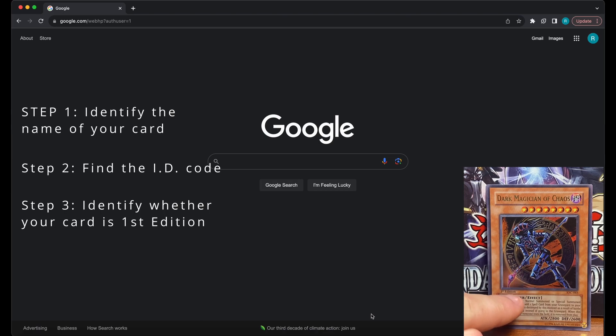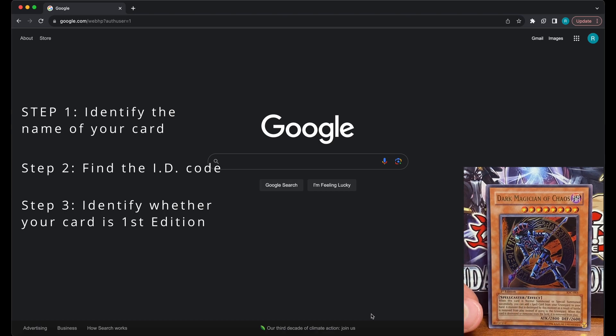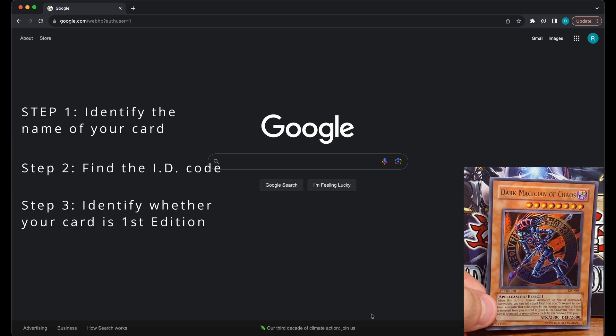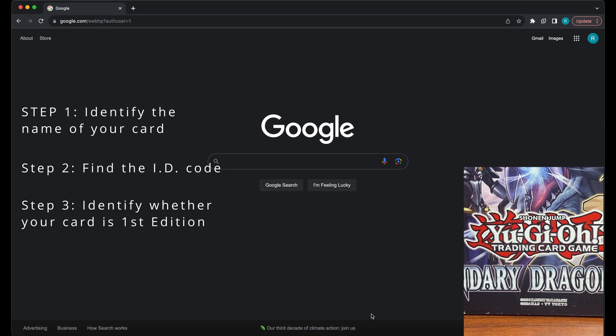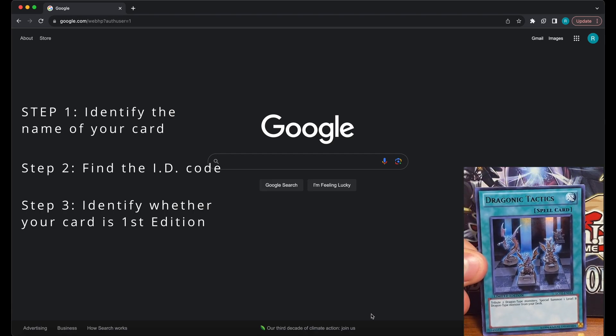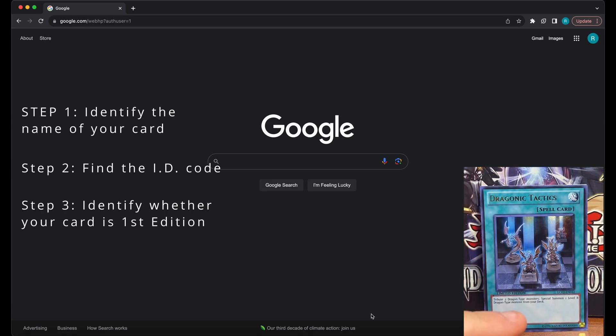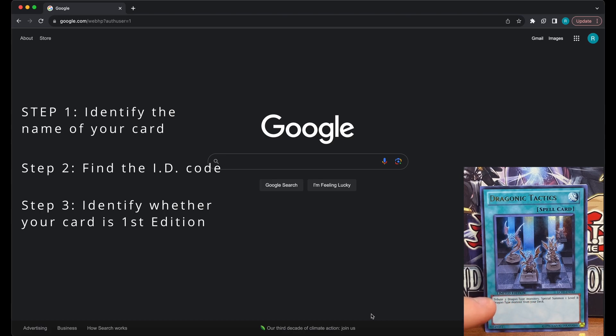One prominent exception to this is limited edition cards. If a card says limited edition, then know that this is the only printing of that card, and it did not come in first or unlimited edition.